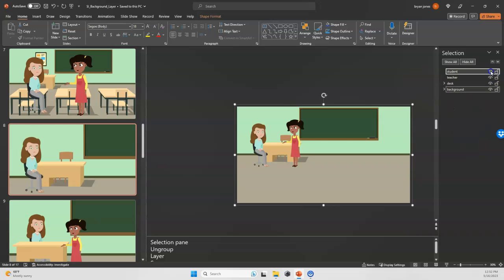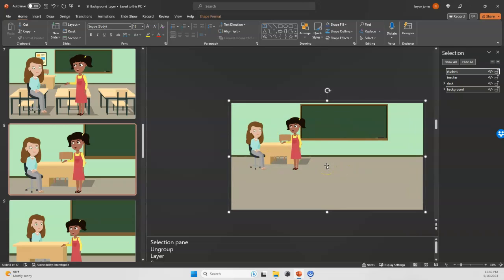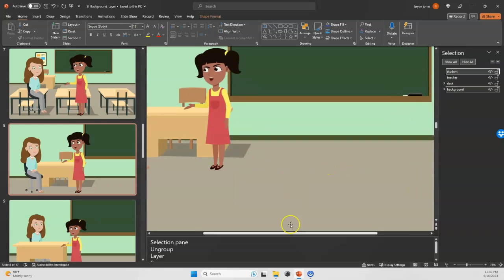I've got my teacher, my student, the desk, and the full background. Let me zoom in a little bit so you'll be able to see this a little better.